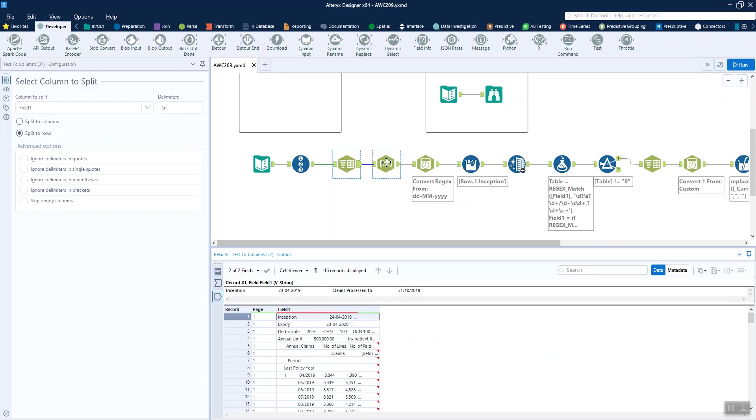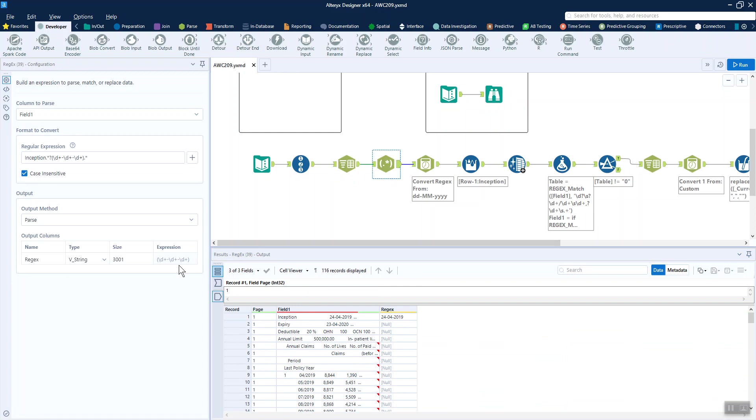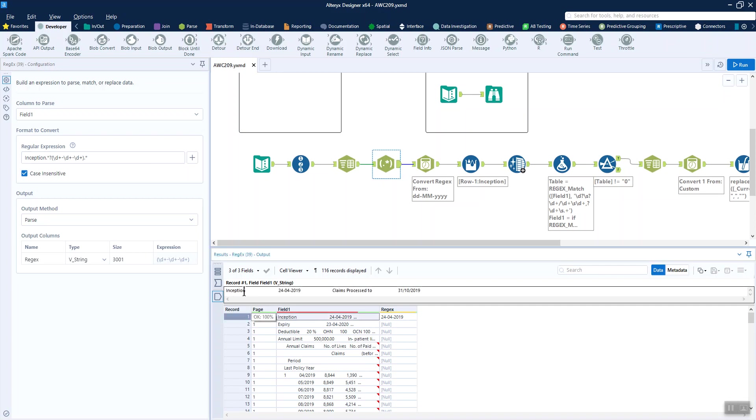We're going to use a bit of regex to say that for field one, if there's the word inception we then want the first date that comes after that. We've got the word inception and then a dot star question mark to deal with the white space, because it might be that there are a different number of spaces on different pages.